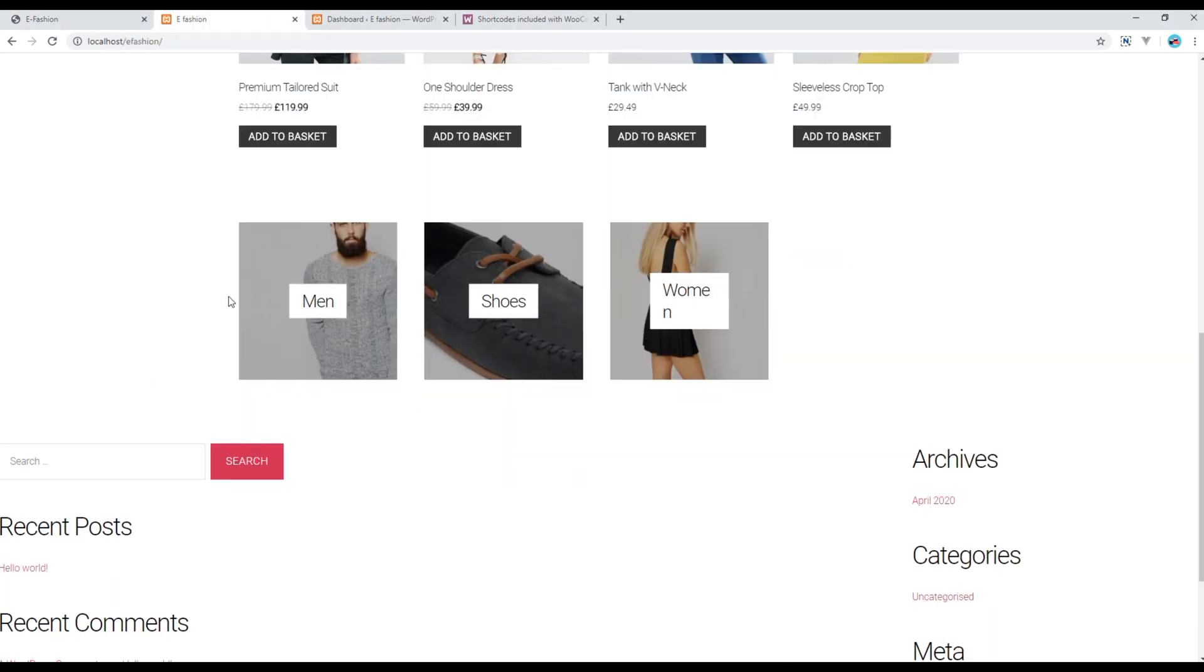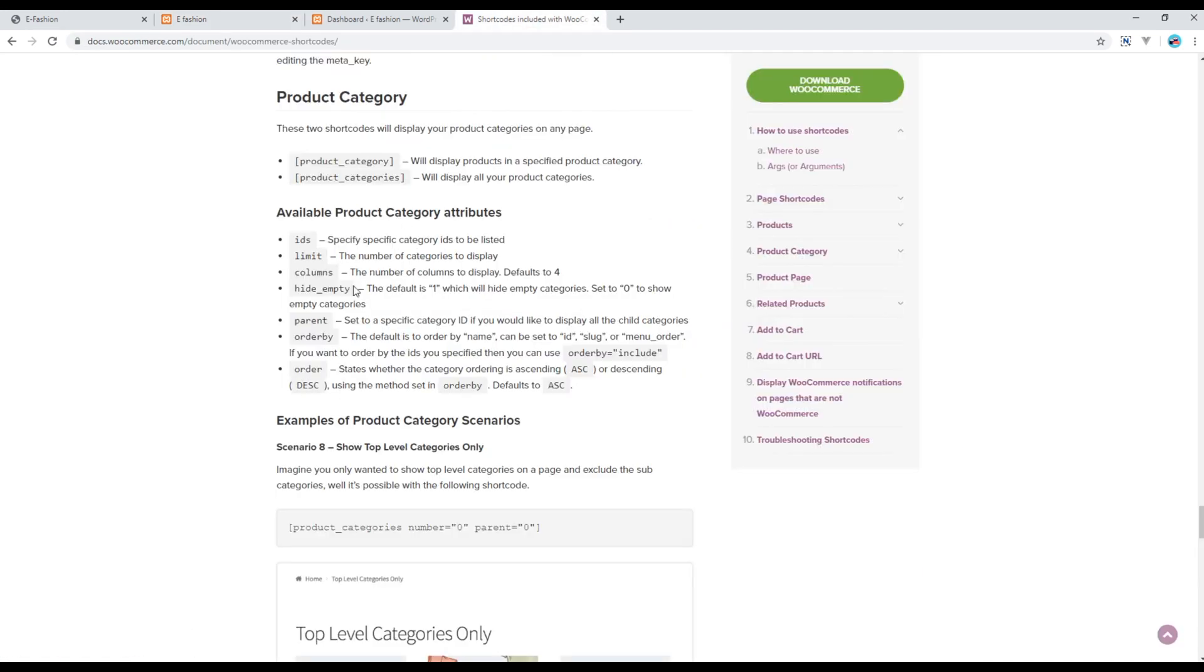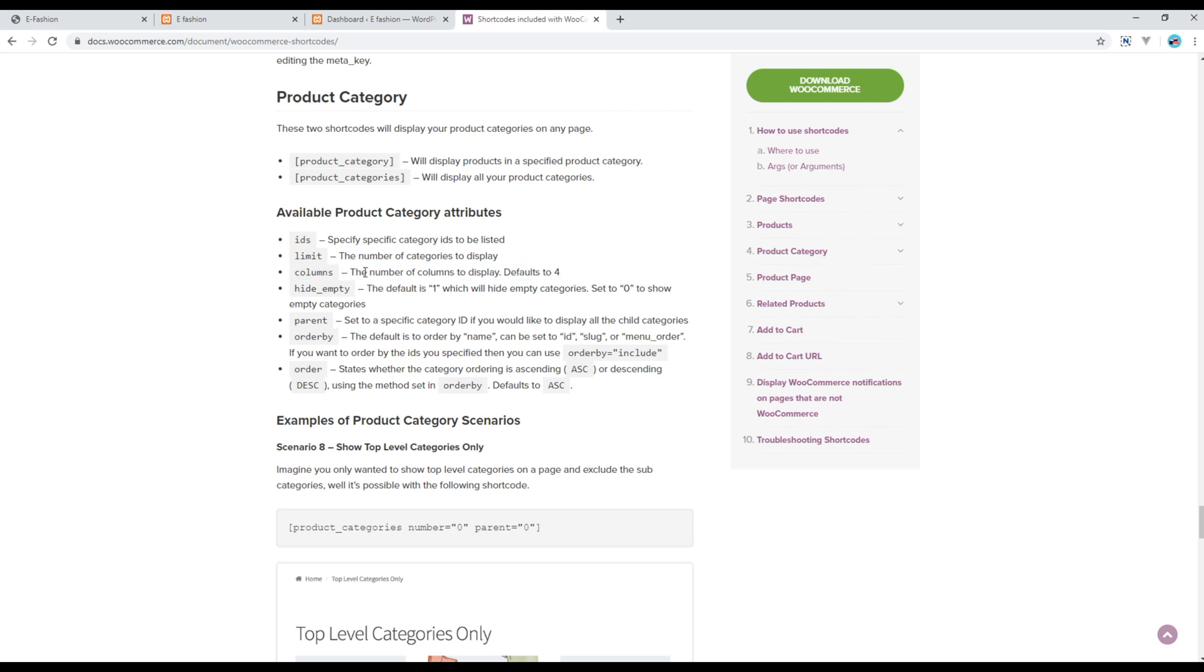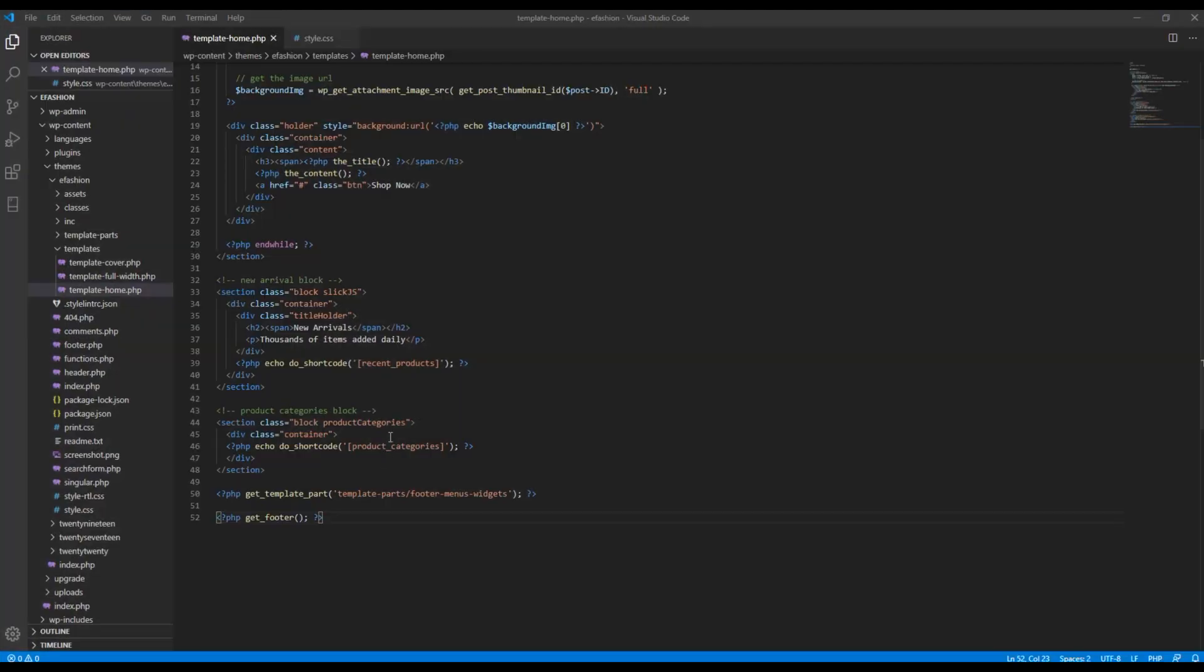The only thing we have to resolve now is to show three columns only, and by default WooCommerce shows four columns. So if you want to make it three columns, just copy it and just after this product categories, you can set it to three.